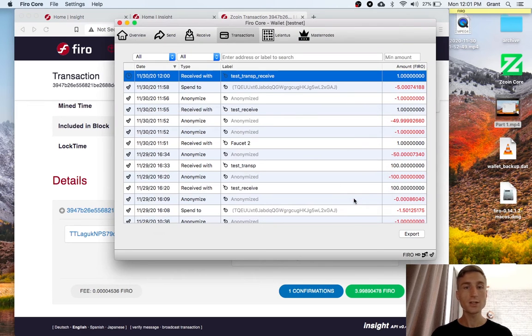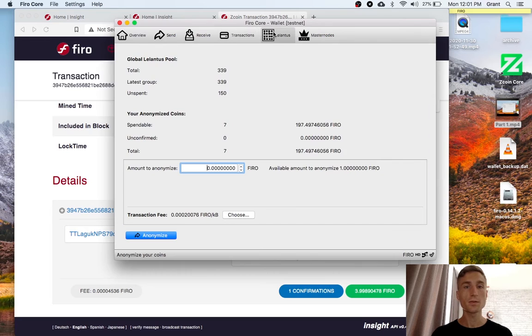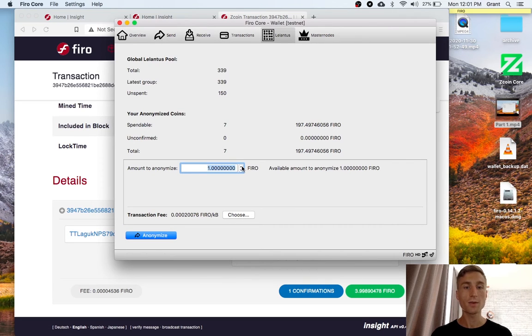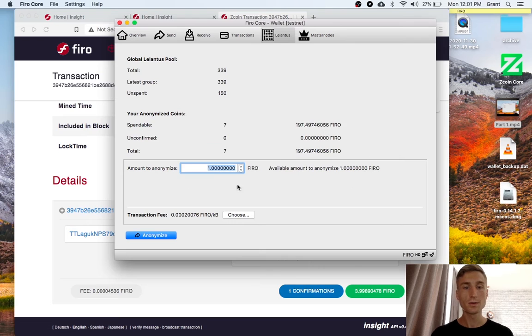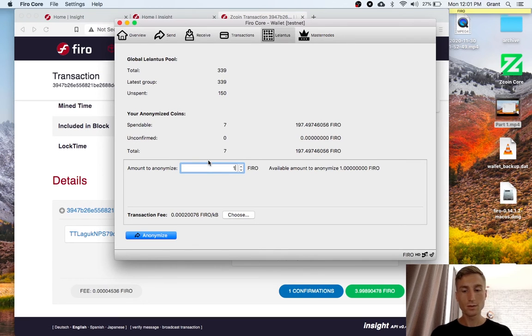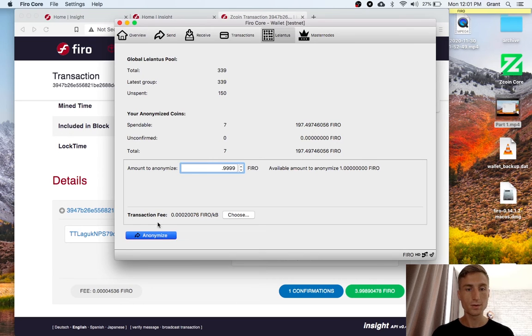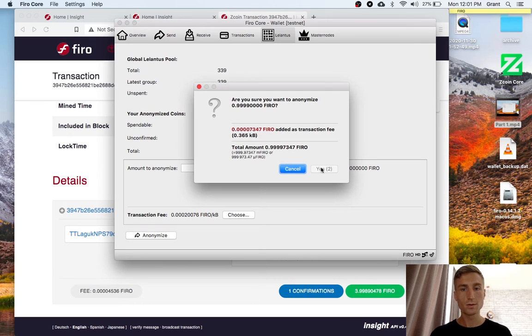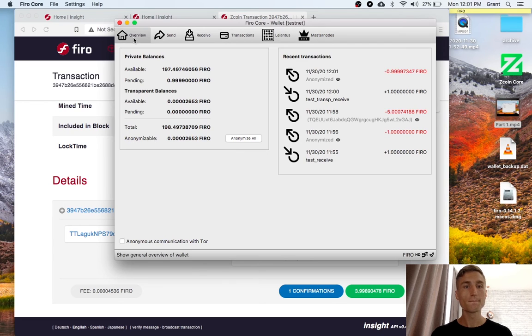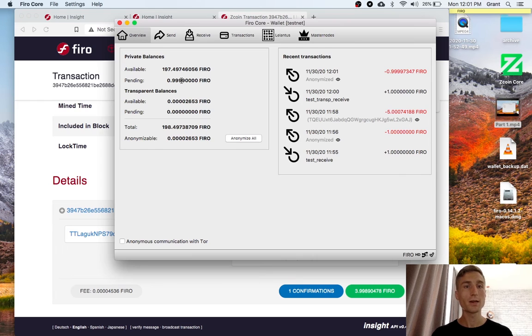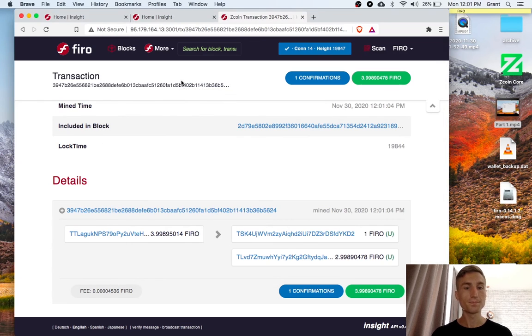But, I still have the option of going to Lelantis and anonymizing it. So, now I have my one Firo. I'll just hit anonymize. We need to make it a little bit less to account for the fees. And there I go. Now, it goes from pending transparent back to pending private.